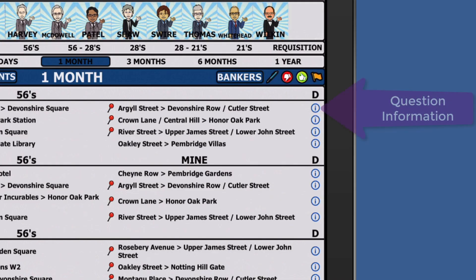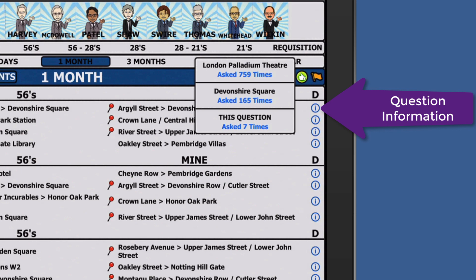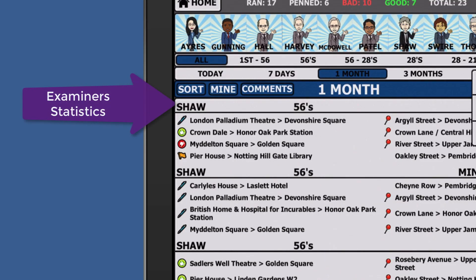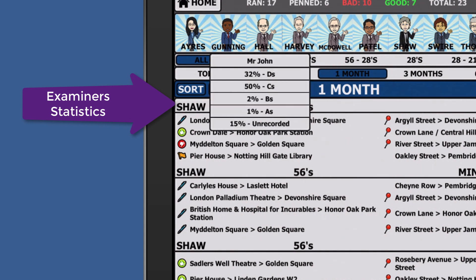Flagged runs are used for questions that you may wish to discuss with someone regarding the possible answers. Tap the info button to see the times each point or question has been asked.